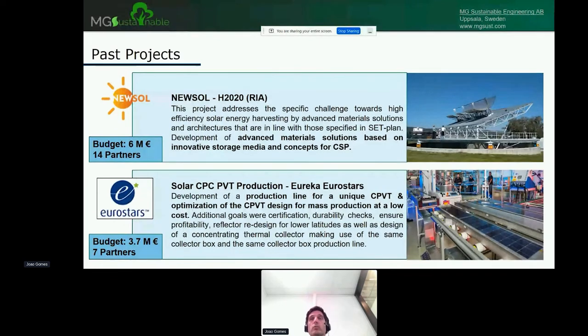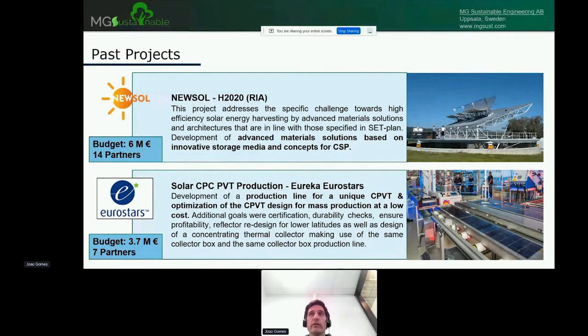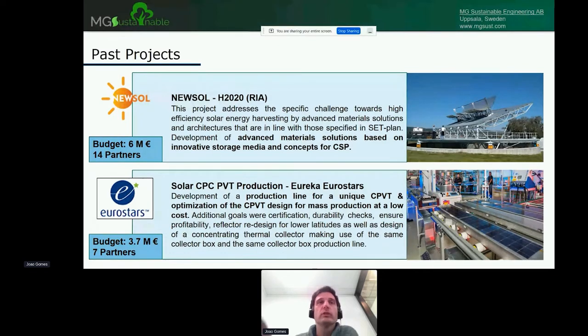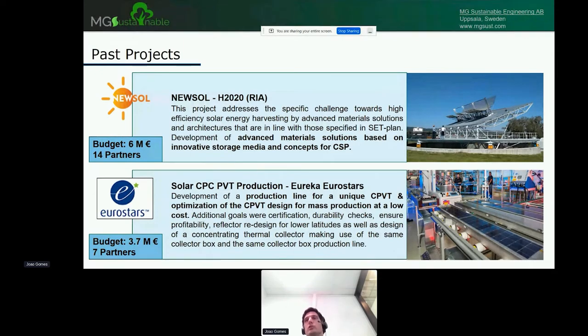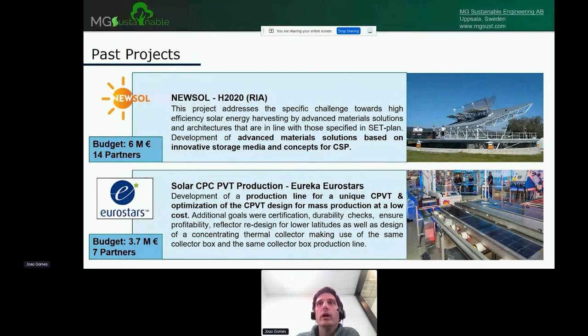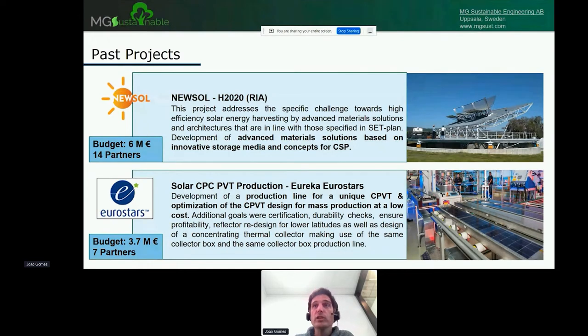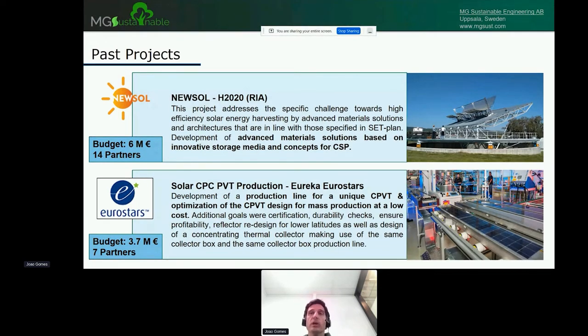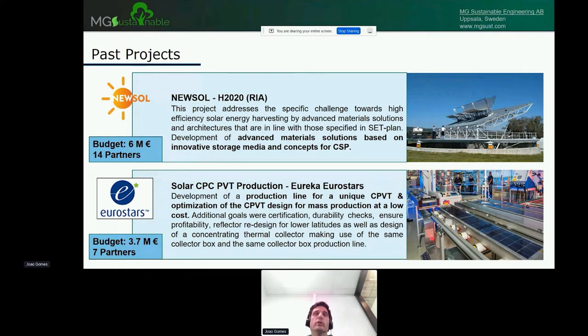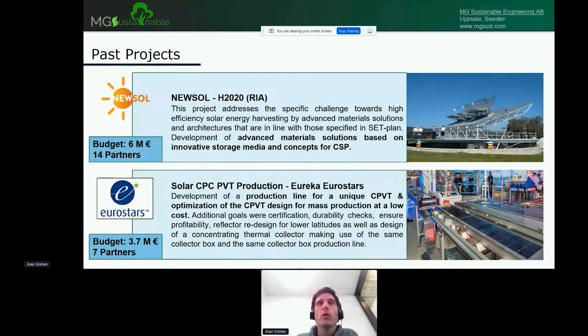NewSoul was a project one of our team members carried out in Portugal at the University of Evora. The goal was advanced material solutions and innovative storage media for CSP, concentrated solar power. We are talking about much higher temperatures, often over 1000 Celsius. Eureka Eurostars was a project I did from 2016 to 2019. Here we designed a PVT, a CPVT, and a thermal collector, and we also designed the production line to build that collector. It was a very nice project where we managed to build a whole production line for this collector.